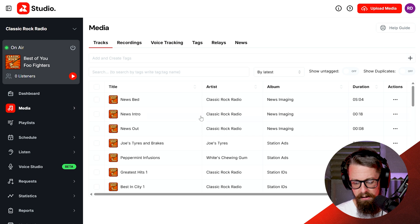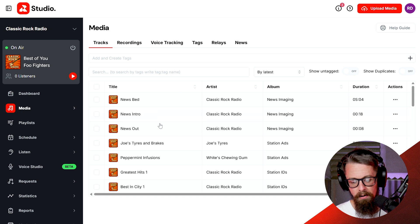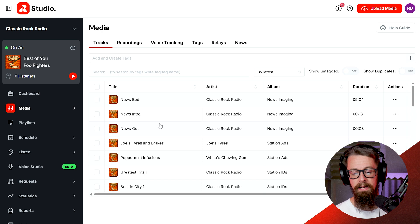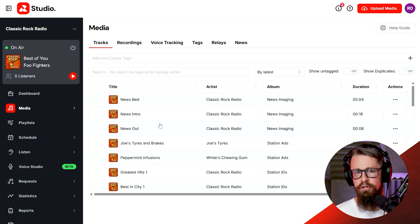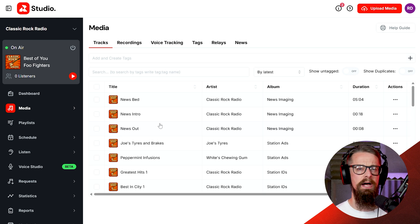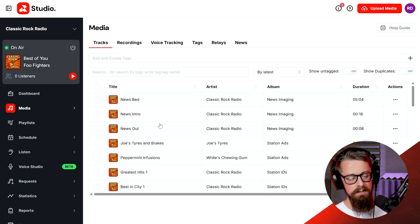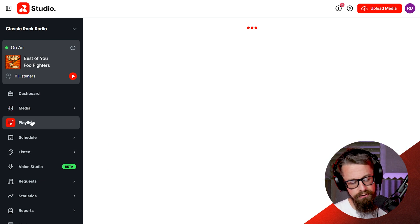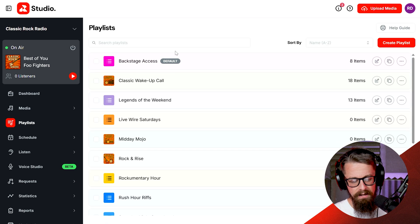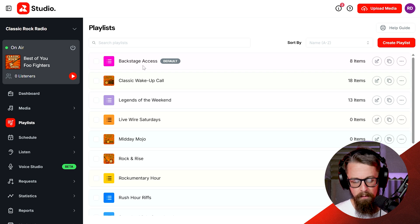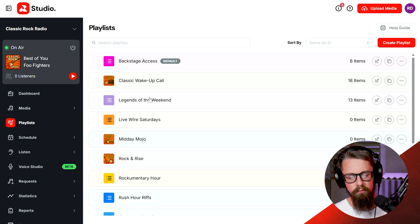As you can see on my screen I've got a number of tracks — a few dozen tracks that I'm playing and I'd like to put them into a show. I'd like to schedule them to play, but I need to build a playlist first. To do that, head to the playlist section on the left and here you'll see a number of playlists I've already made: backstage access, classic wake-up call, legends of the weekend. You can build as many playlists as you like.